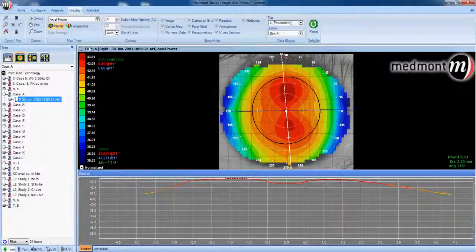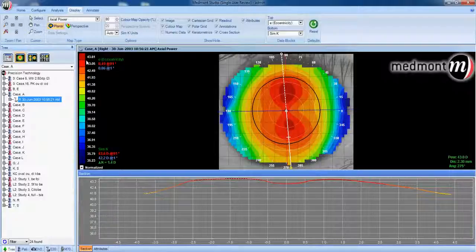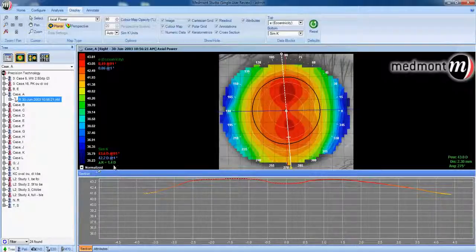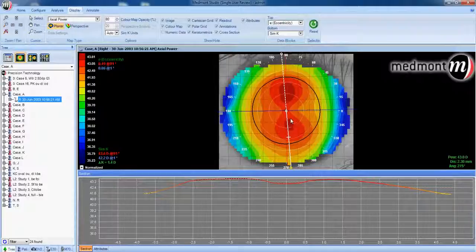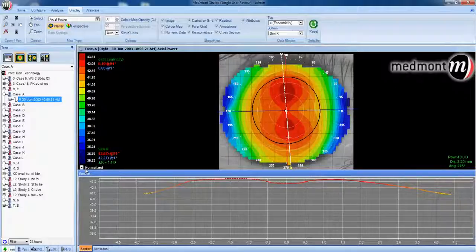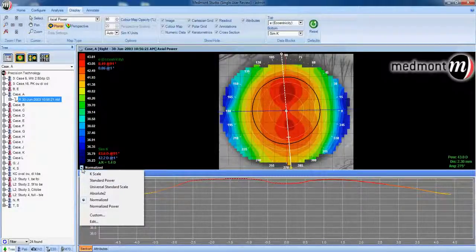Next, we could look at the scale range along the left-hand side. Notice the topographer shows the flattest it can read is 35.23 diopters and the steepest it can read is 43.61 diopters. The scale is set to a normalized scale range, meaning the topographer will show from the steepest to the flattest that can be read on the selected maps. If you select a topography with much steeper or greater range of curvature, the scale will adjust for each individual patient eye. Normalized scale is the best way to interpret maps to get the best definition on each individual eye. You can also click on the down arrow and select from any one of the absolute scales.